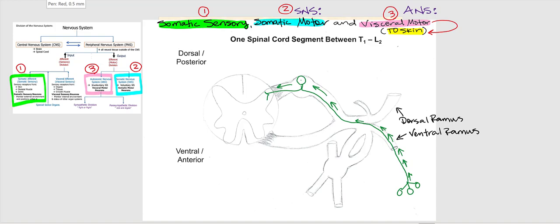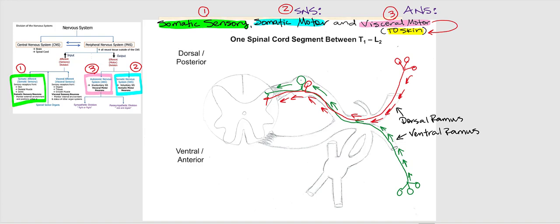Now let's say someone pokes you at your back — anywhere posteriorly. We're going to draw a somatic sensory neuron, but this time coming from the back. It's a unipolar neuron again, and the direction of the action potential is input traveling afferently, because after all, it is sensory.